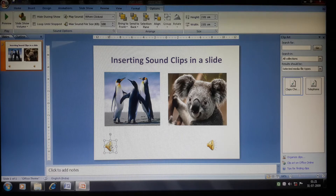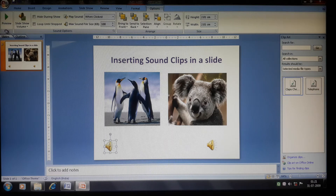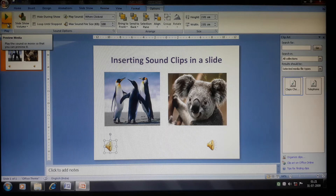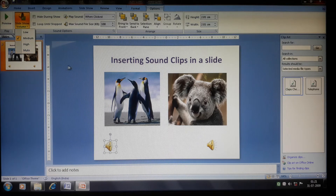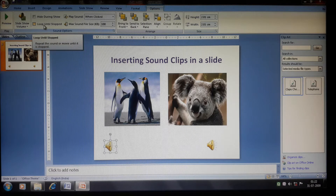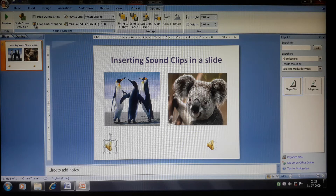Once you click on a sound icon, the Sound Tools options appear. You can click the Preview button to hear how the sound sounds. You can also increase or decrease the volume for the slideshow. If you want the sound to play continuously, click 'Loop Until Stop' — the sound will keep playing until you stop it.